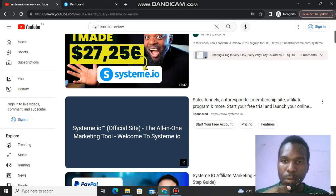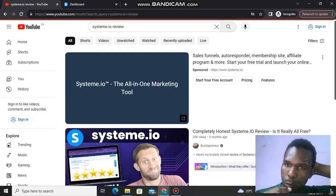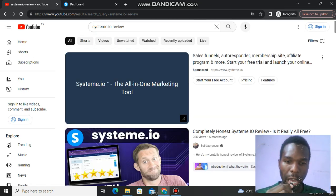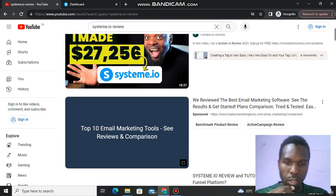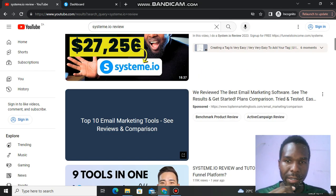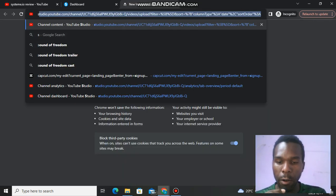There are some ways you can promote Systeme.io. You can search Systeme.io on YouTube, click search, and YouTube is going to show you all the videos that are promoting Systeme.io. But for me, I used a blog to promote Systeme.io.